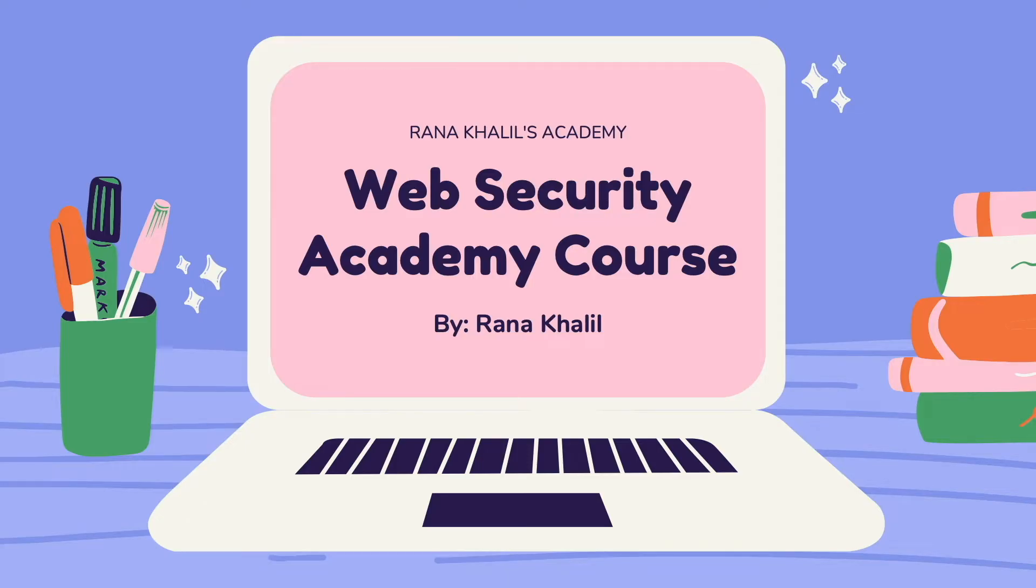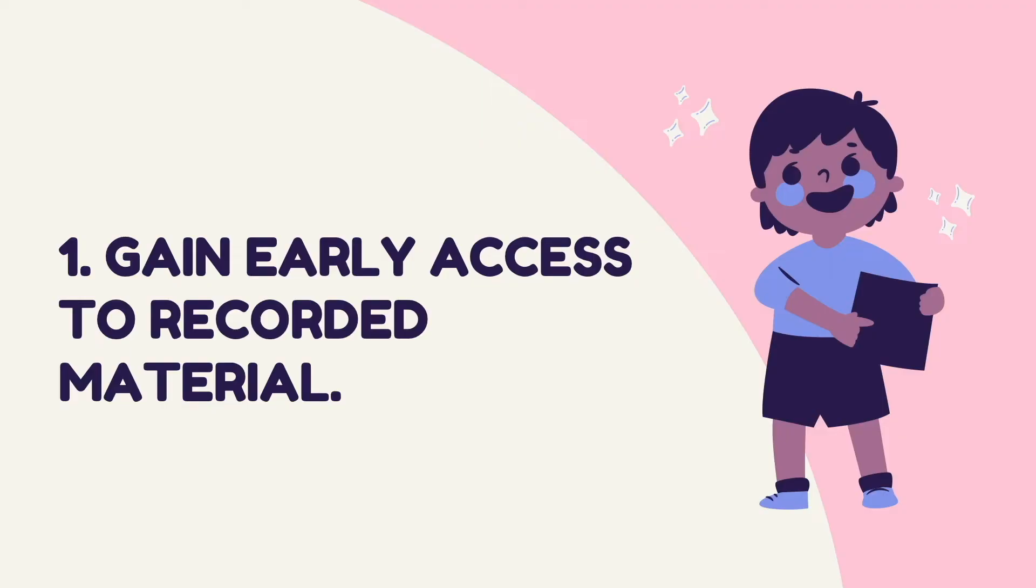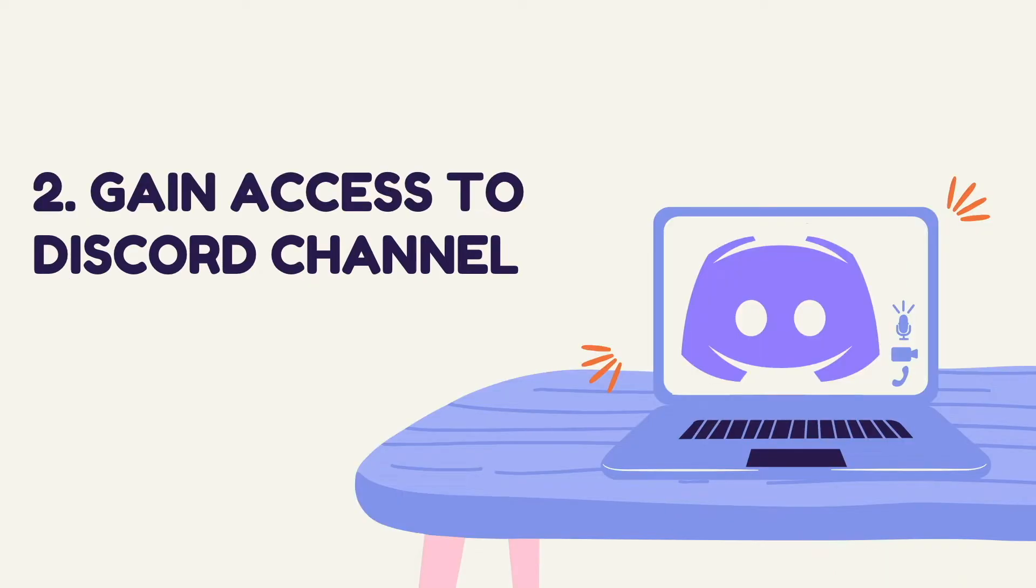Before we continue with the video, I'd like to announce that this video is part of a course that I offer on my academy. Now you might be wondering why would I buy a course that is made available for free on YouTube. Well, there are four reasons why you might want to do that. Number one is that you gain early access to recorded material. As soon as I record new videos, I make them available through my course right away, whereas on YouTube they'll only be released on a weekly schedule. Reason number two is that you gain access to a Discord channel where you can ask questions.